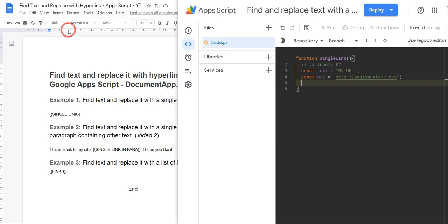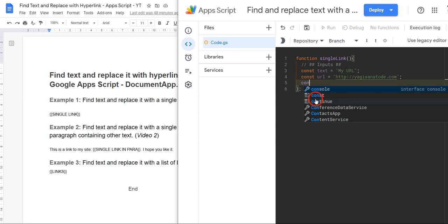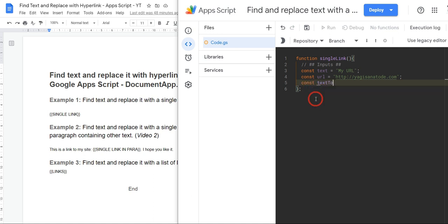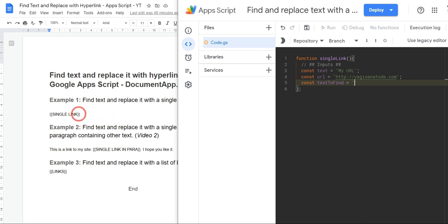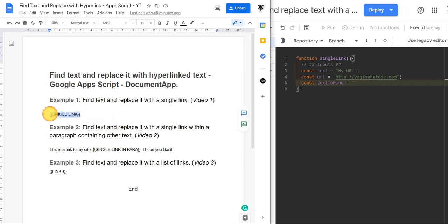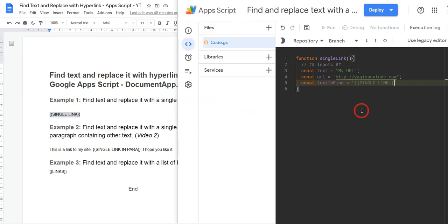And then our last variable is going to be the text we need to find, which is this single link here. So we'll go const and we'll say textToFind to make it very clear. Let's just make sure we don't make a mistake, and first things we'll add in our quotation marks and we'll select this, copy, then Ctrl+Shift+V over, and semicolon. Let's just close off this little space to make it look easy to read.